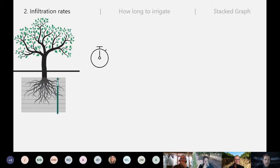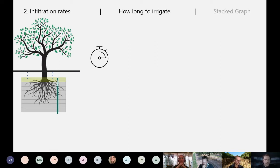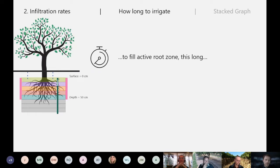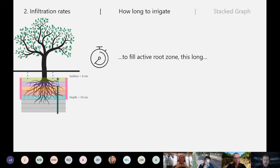Looking at how long to irrigate, you consider infiltration rates. When you turn on the irrigation system, over time the water will make it down through the profile and get to some level. In theory you want the active root zone filled up, but not going too far — so there's a time at which you want to stop irrigating to just fill up that active root zone and make sure you're giving your crops enough water, without filling just the top 10–20 centimeters or pushing water too deep.